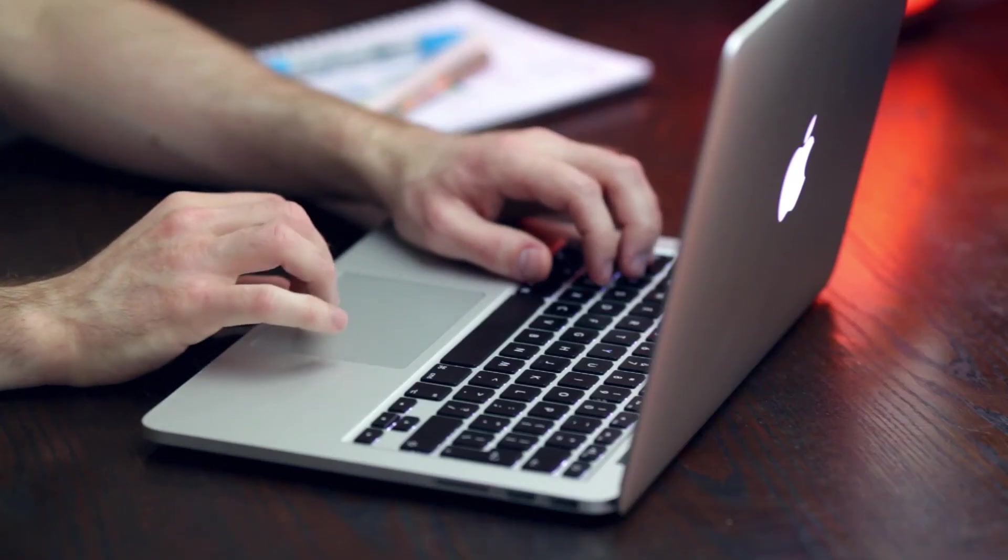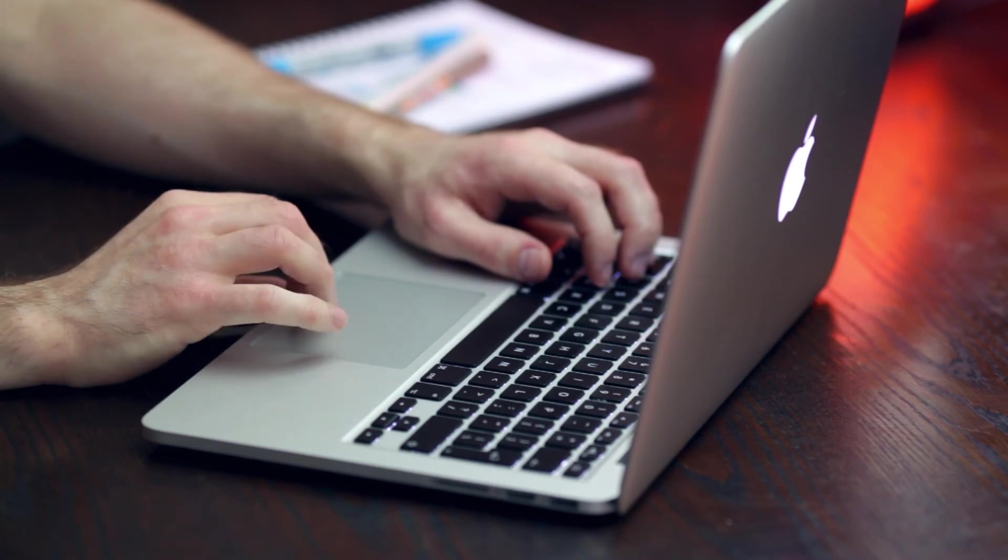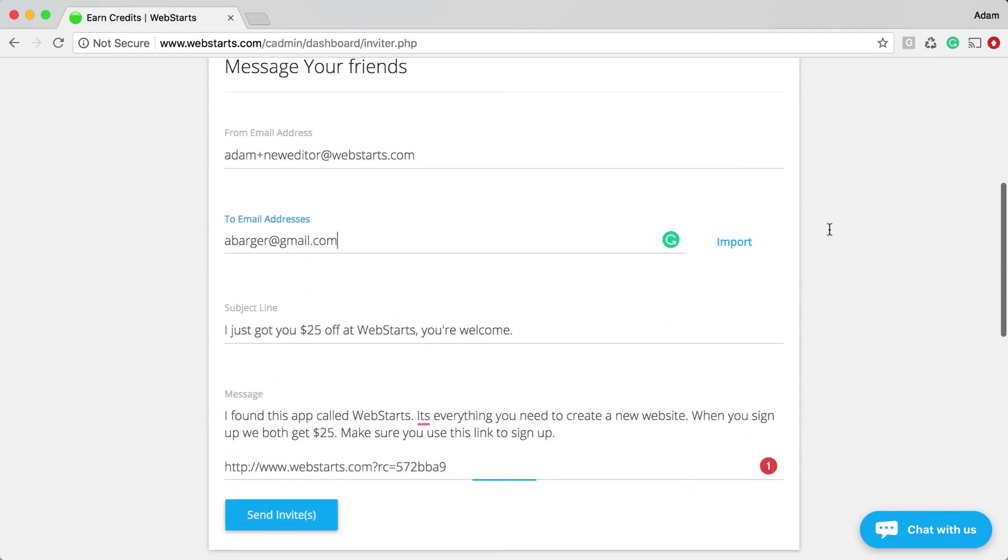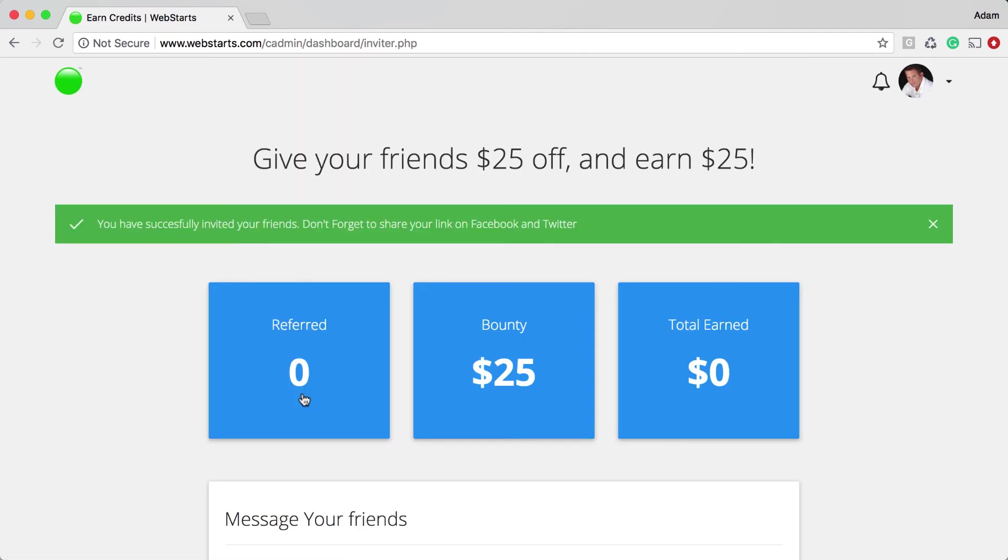Becoming a WebStarts MVP is easy, fun, and free, so don't wait. Start sharing and start earning today.